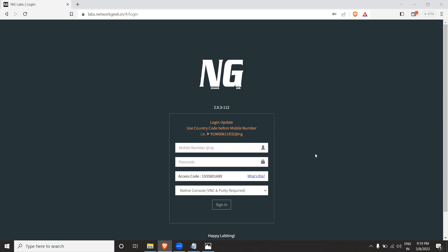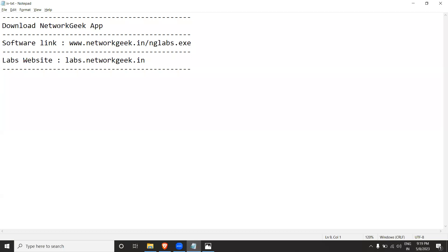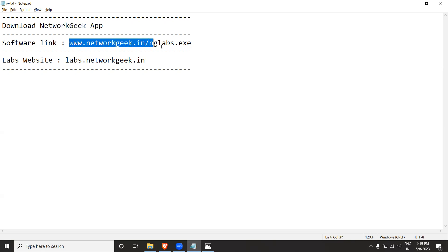You guys need an NG Labs account to practice this. First, I'll tell you how to get NG Labs access. Go and download the Network Geek application — it is available in the App Store as well as the Play Store. Search for Network Geek and download the application, then login using your mobile number. Next, you need to install this software; the link is provided here.